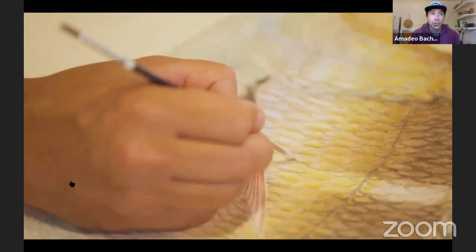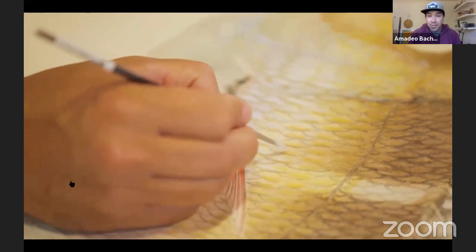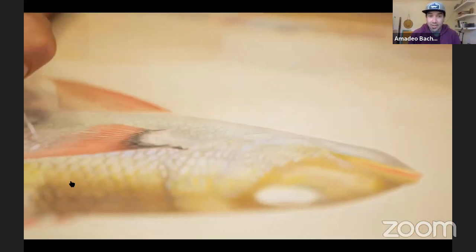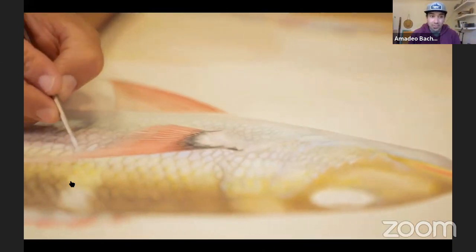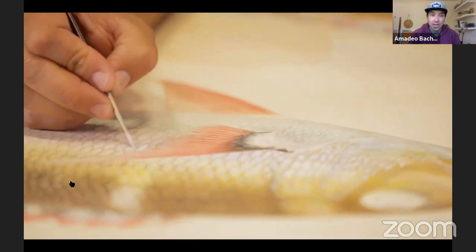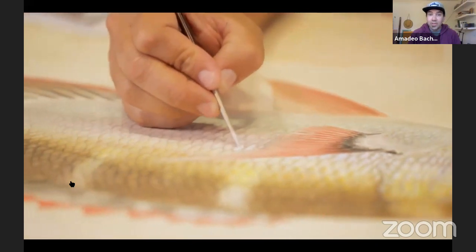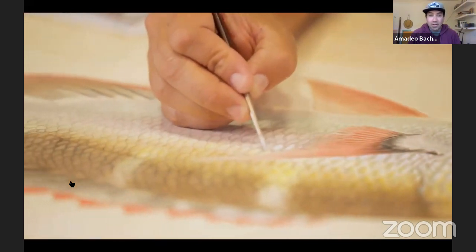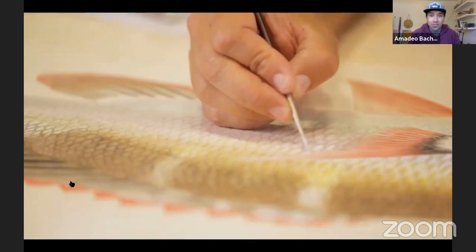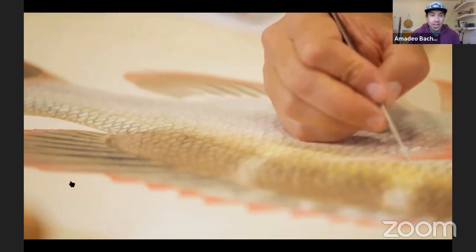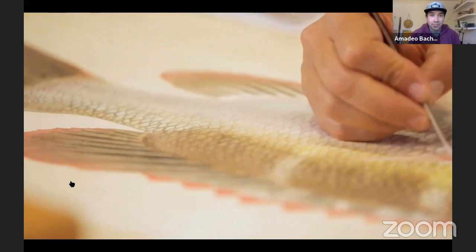One of the most annoying things about fish is they've got scales, and you've got to paint the scales when you're doing my kind of work - scale after scale after scale. But at the end it pays off.